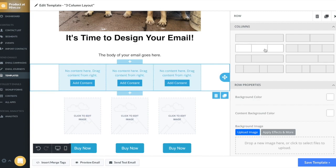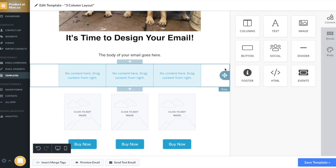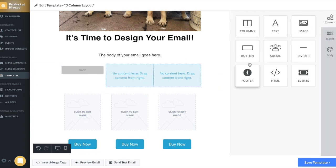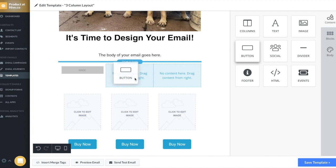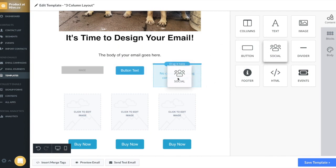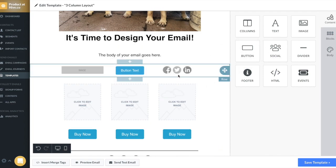Now it gives me the option to drag in the content blocks. So I'm going to do an image, a button, and social icons. Now that leads us to our next section.